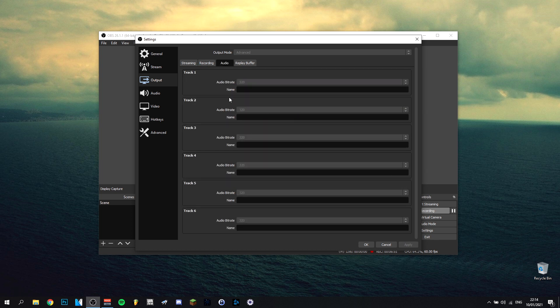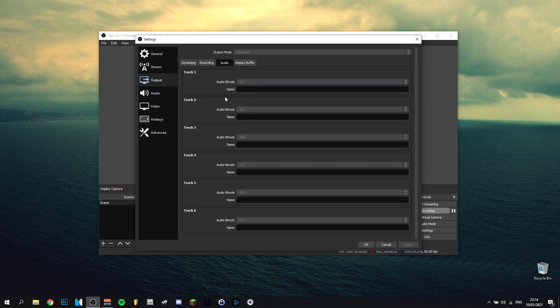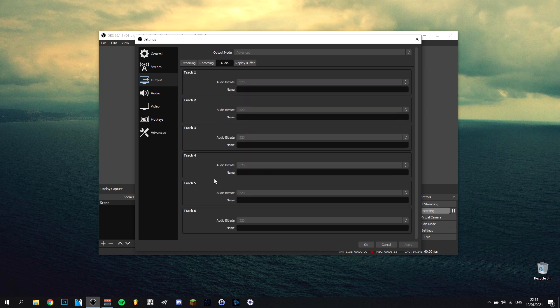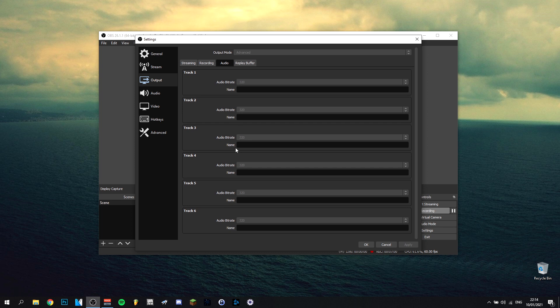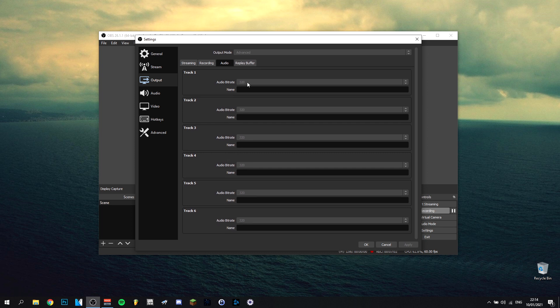Then we can go to this audio tab here. I just put everything on 320. There's nothing really too crazy to put here. Obviously I only use the first two tracks, put them to 320. You can do that as well, but you can also change it up. But I think 320 is more than enough. It's good, you don't really need anything more than that.